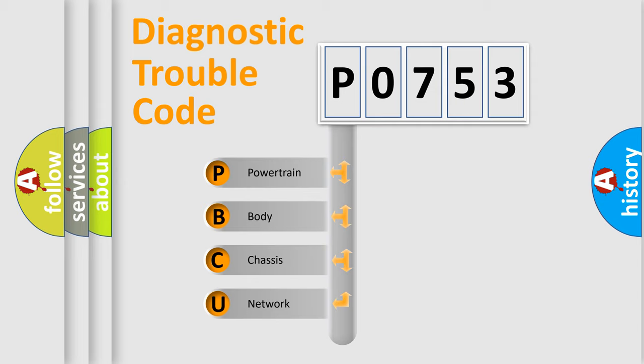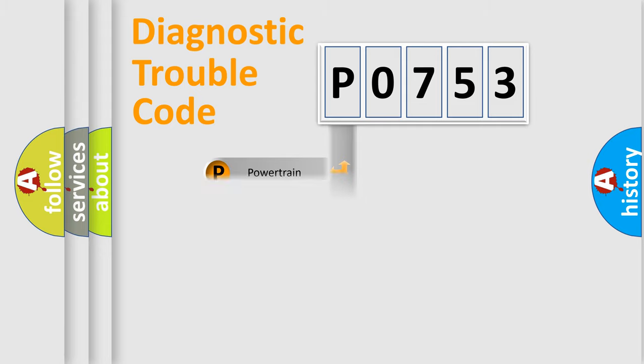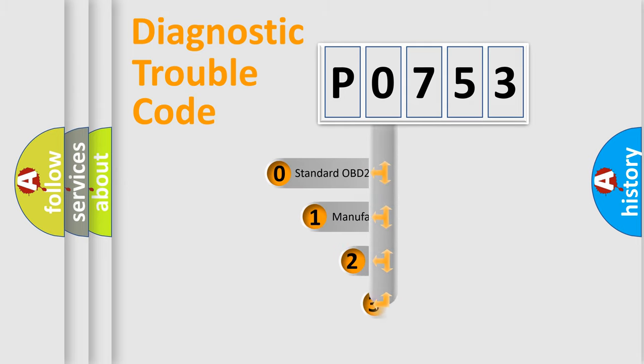We divide the electric system of automobile into four basic units: Powertrain, Body, Chassis, Network. This distribution is defined in the first character code.